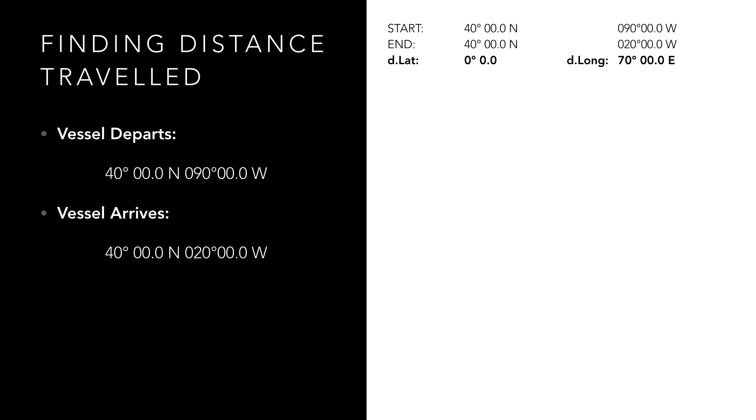Step 2 is to convert our d.long to minutes. We do this by simply multiplying by 60, which gives us a d.long of 4200 minutes.